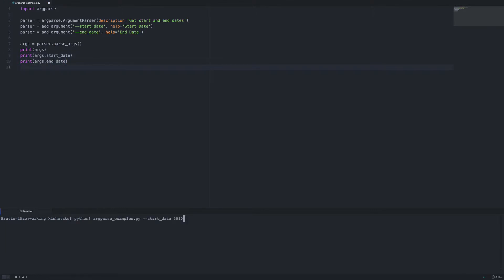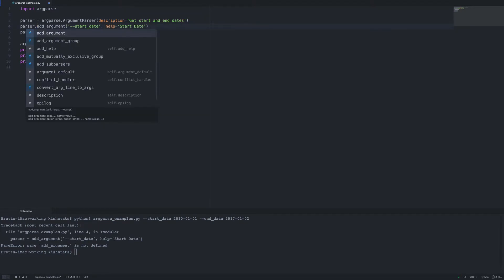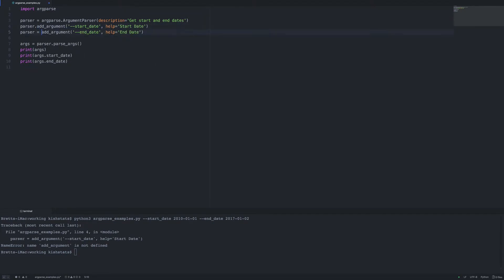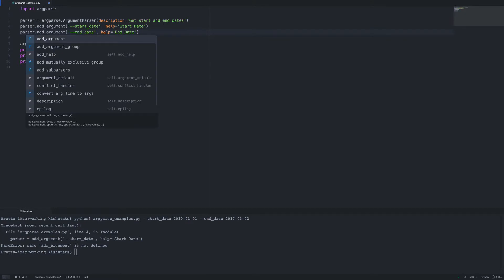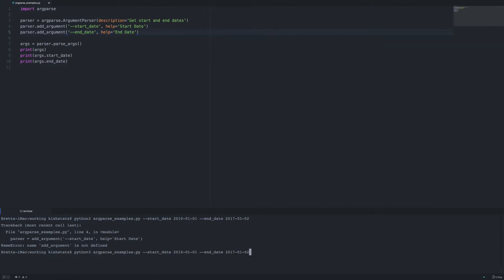And so we're going to go ahead and run this, set a start date, we'll just make a couple dummy dates. Looks like we have an error here. So this is supposed to be parser.add_argument - we're calling the add_argument method of the parser, we're not assigning a value. So just need to fix that mistake and then if we go ahead and rerun this we should...